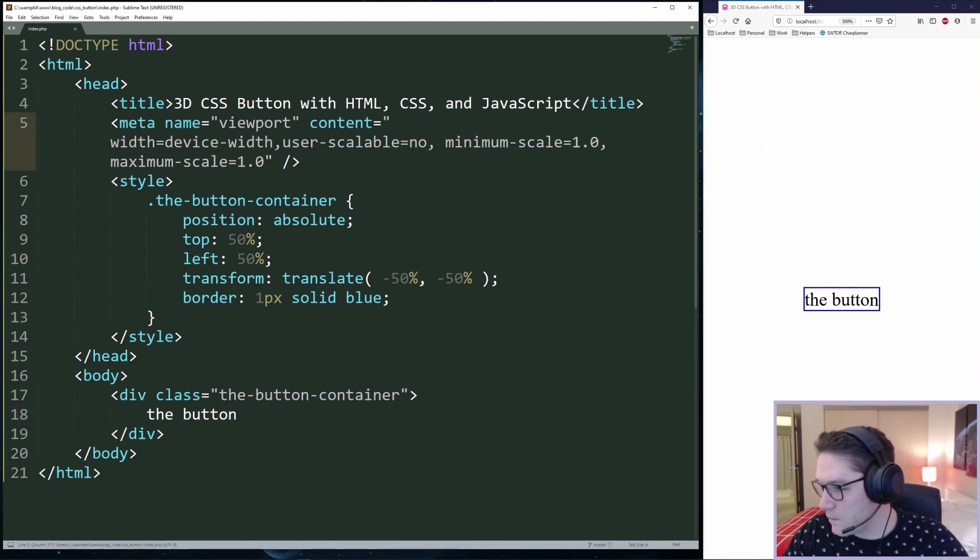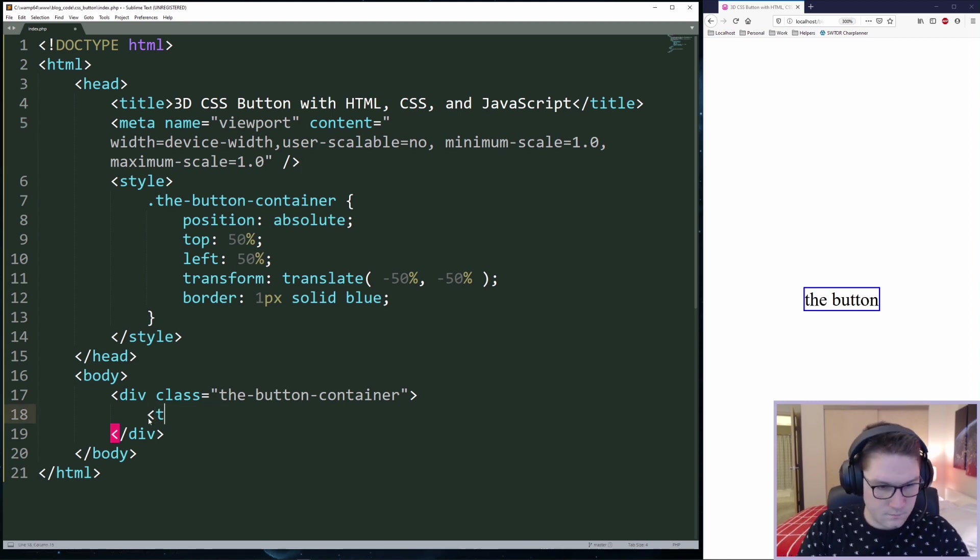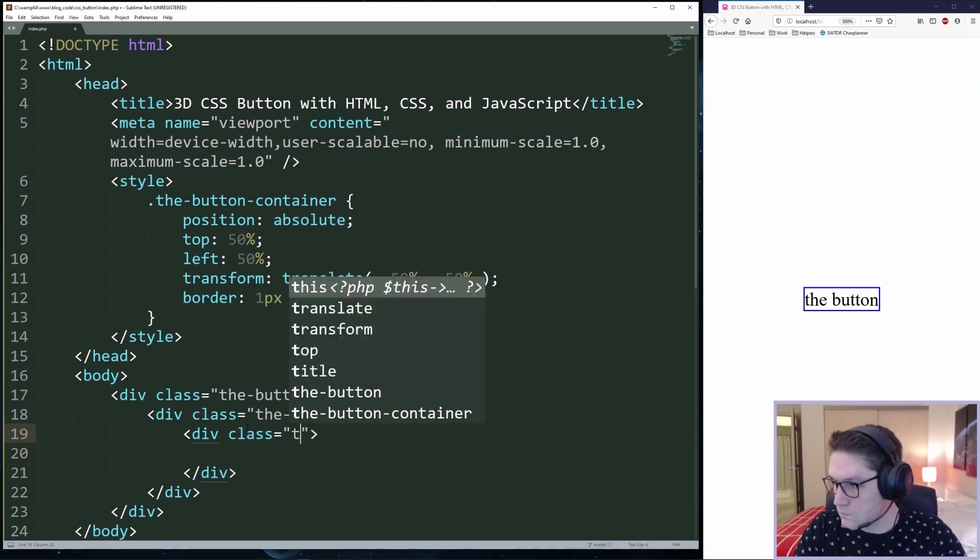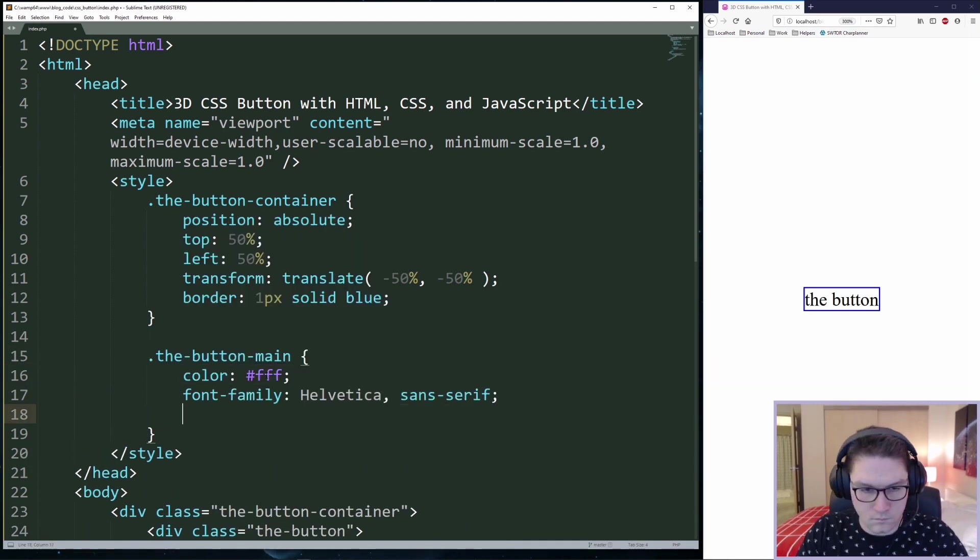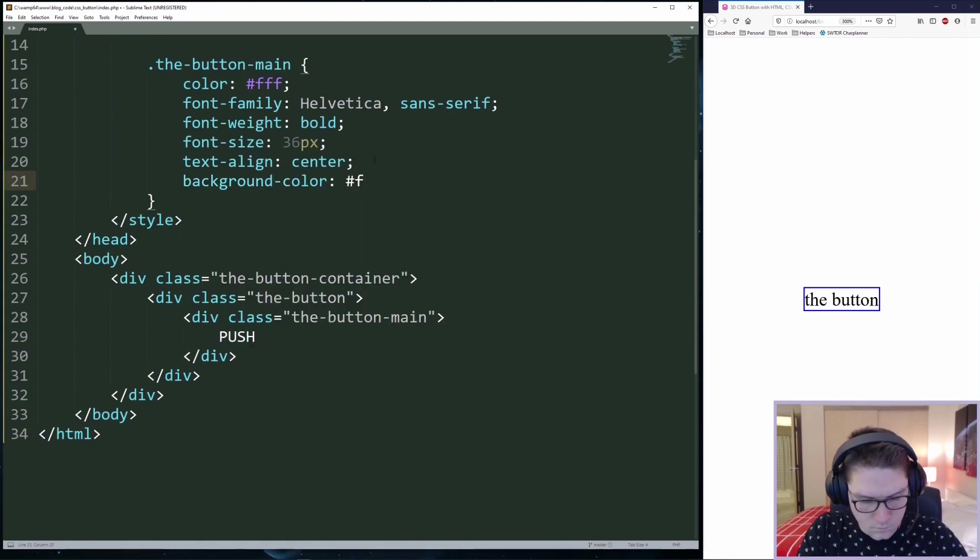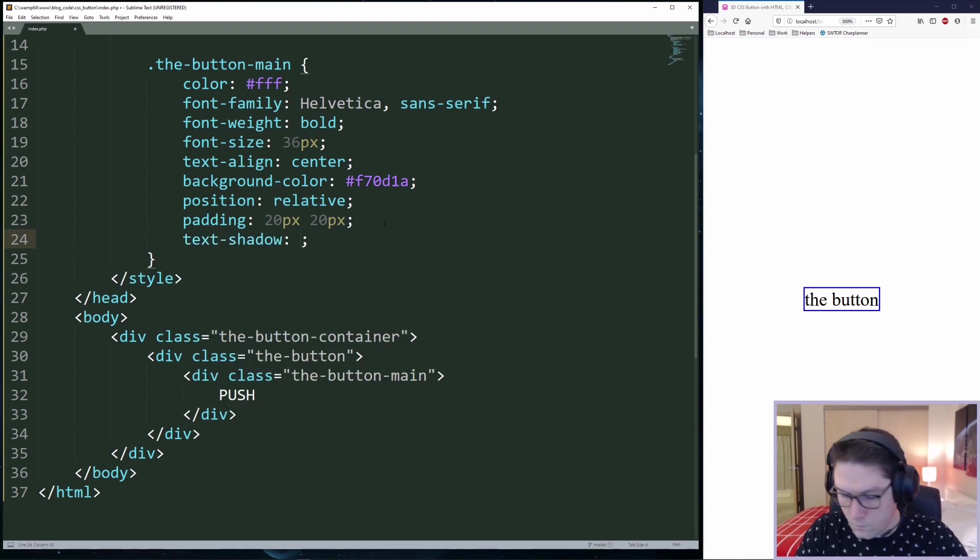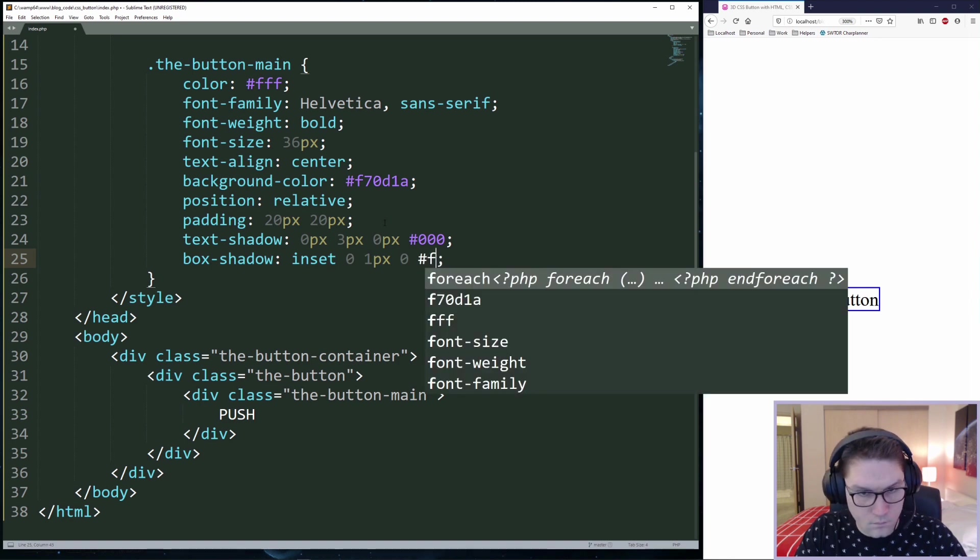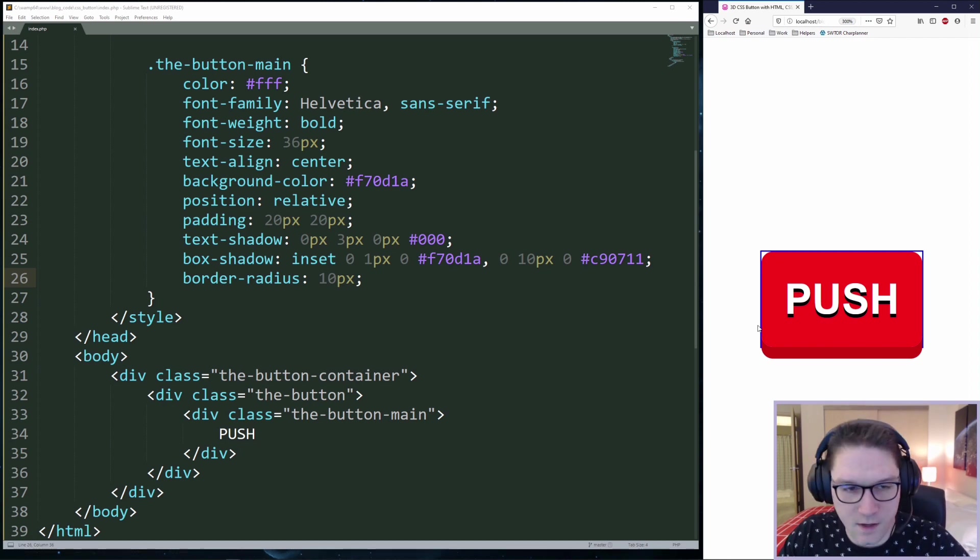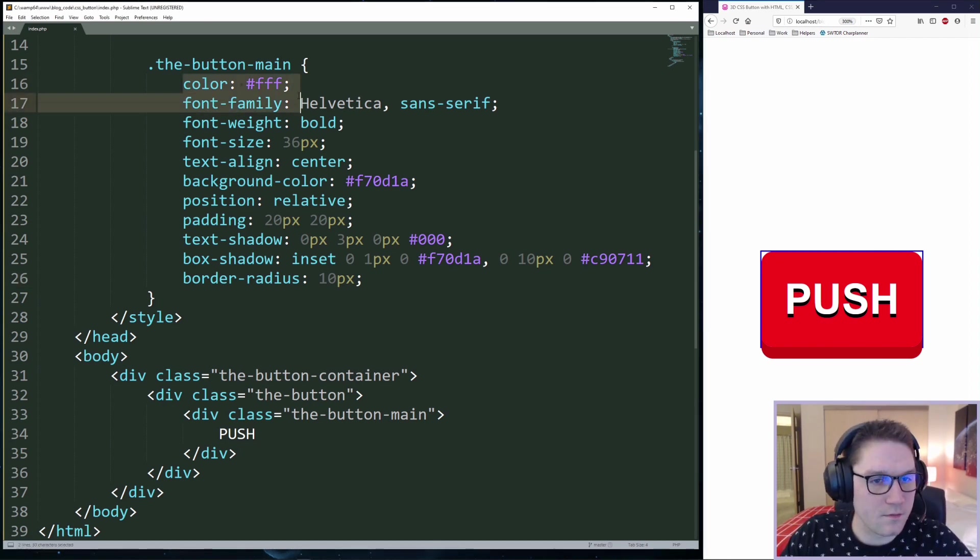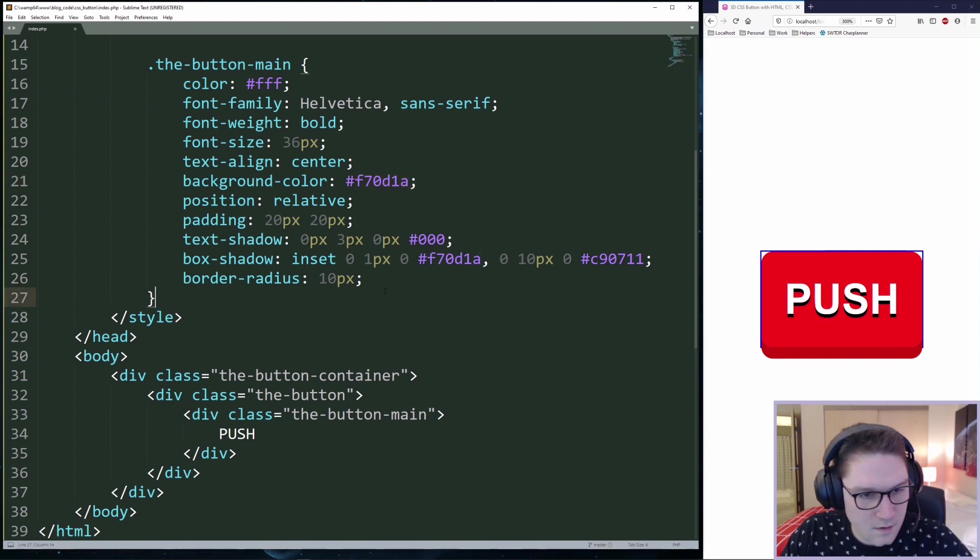Moving on we're going to code up the button. Refreshing our page we now have what is starting to look like a button. We've given it a color, font family, the weight, size, making sure it's aligned to the center, giving ourselves that background color.